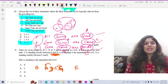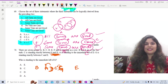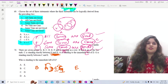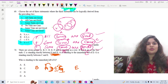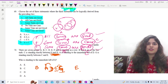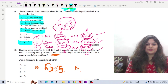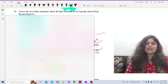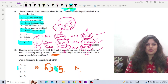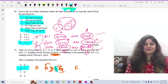G is standing exactly between C and E, so the arrangement has C, G, E. C is to the immediate left of G. The question asks who is standing to the immediate left of G, and the answer is C, which is option B.